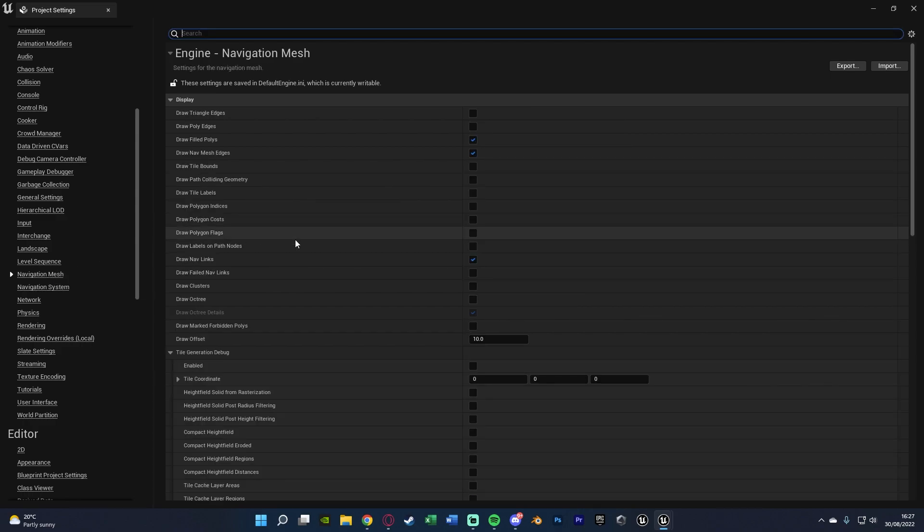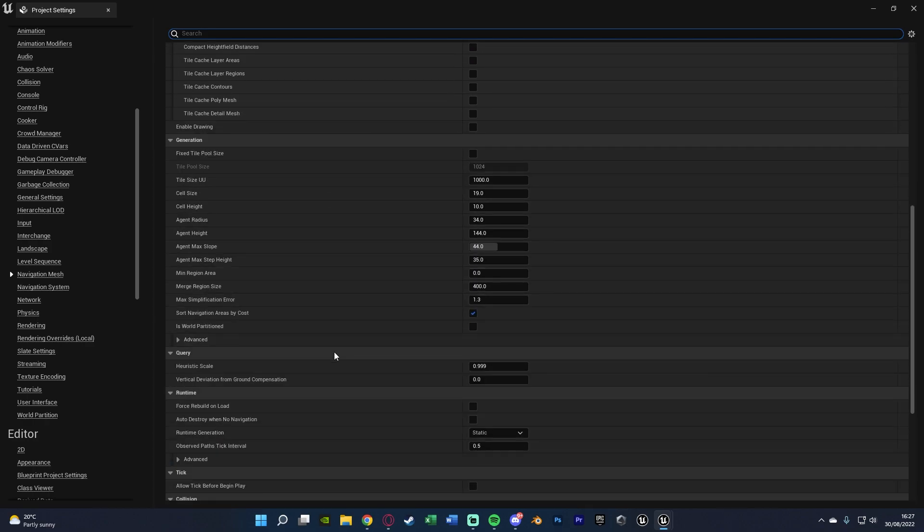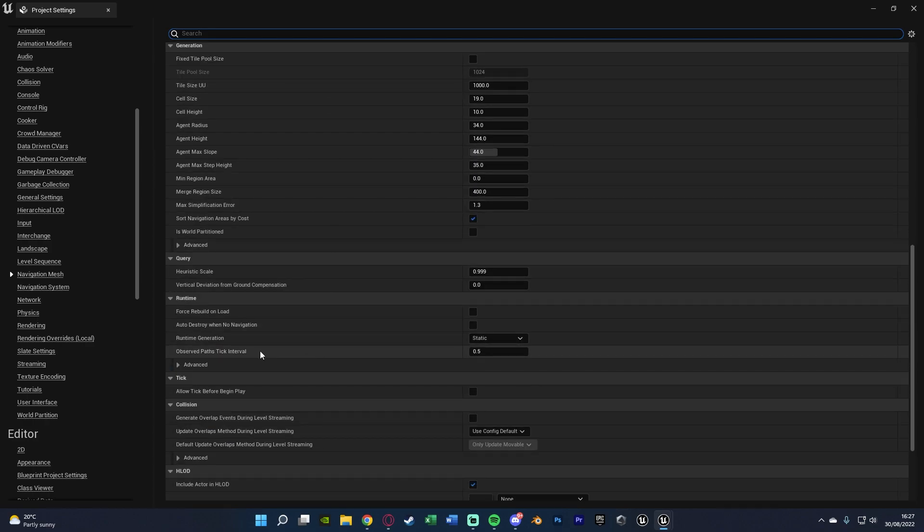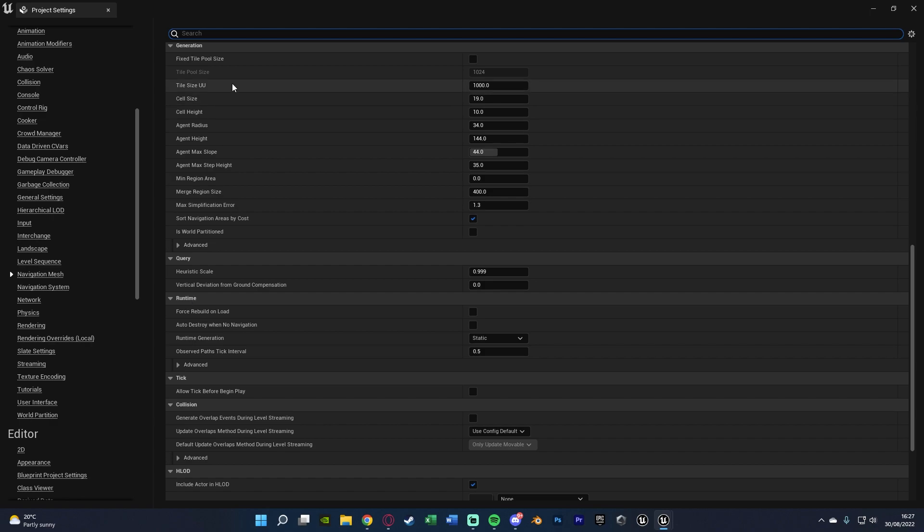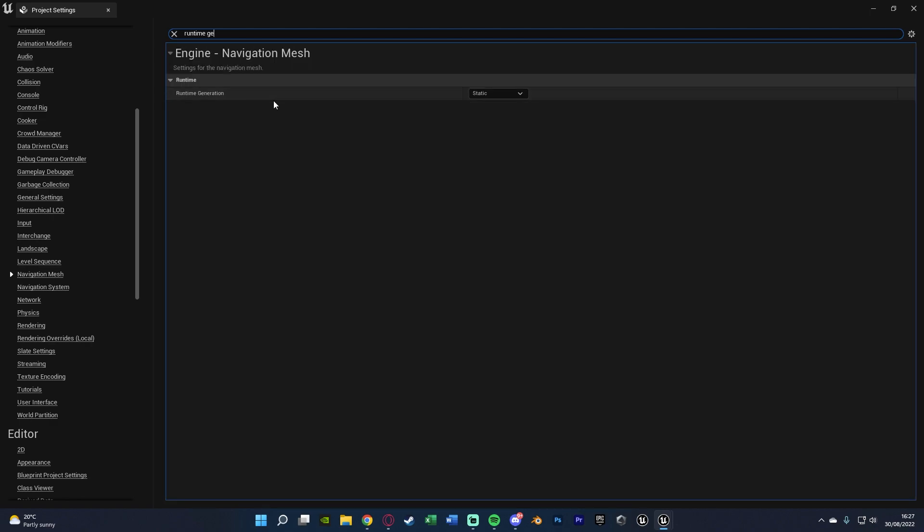We're going to change two things in here. Firstly, we want to scroll down until we find Runtime Generation, and that is under Runtime, so you can also just search for it at the top. We want to change it from Static to Dynamic, which obviously means we'll be able to generate navigation mesh at runtime dynamically.